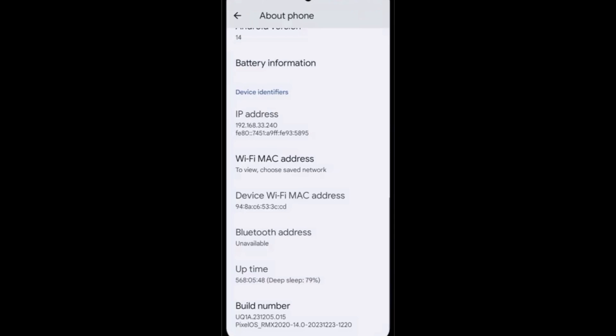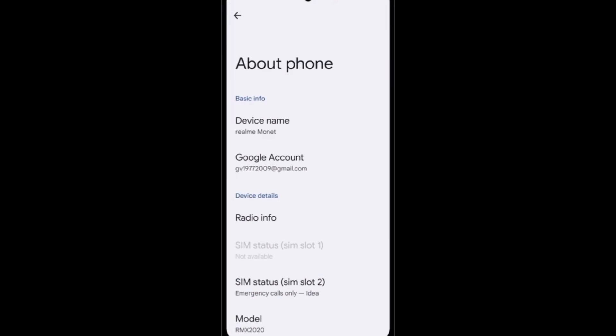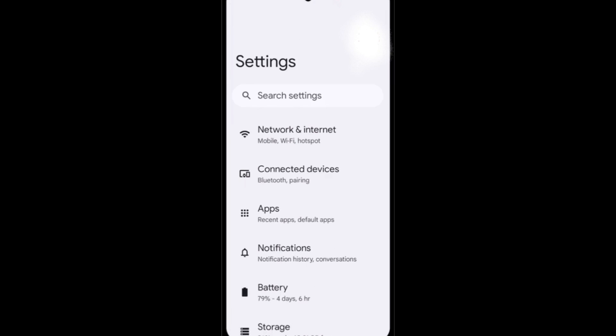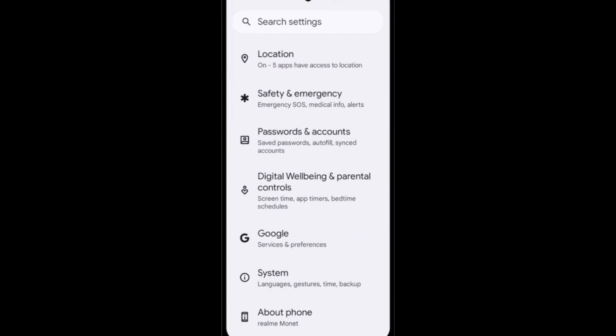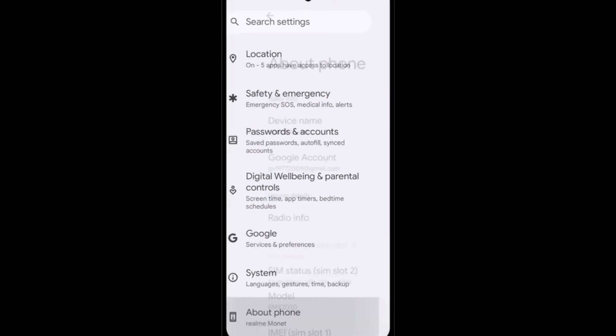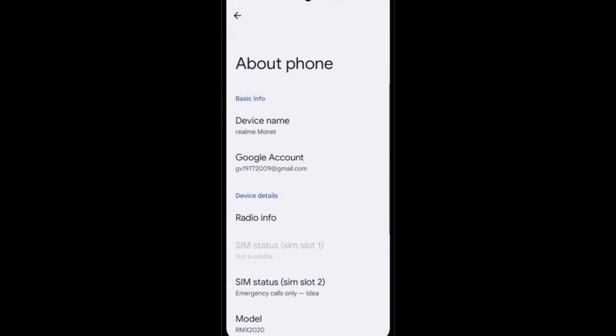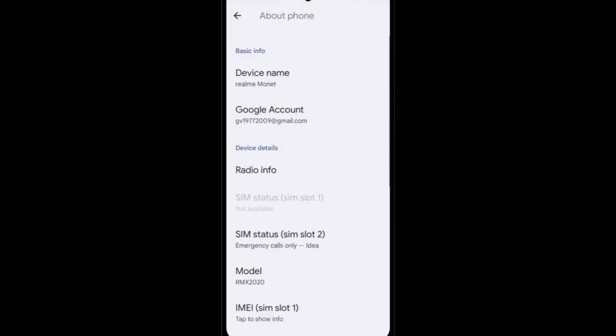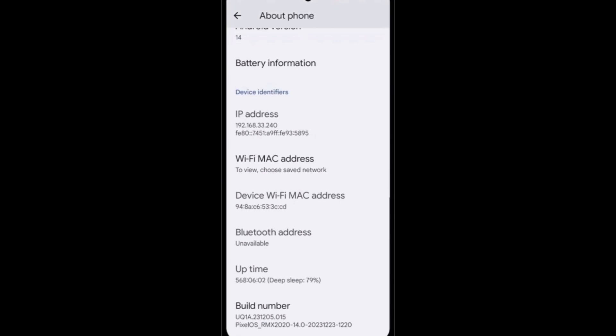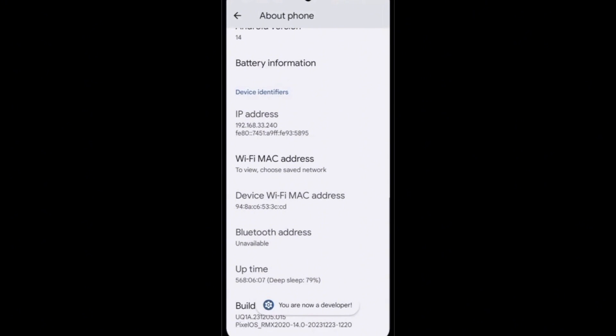Now open the settings of your device. After opening the settings, you have to go to About Phone. After coming to About Phone, you will be able to see the build number. Yes, seven times press, seven times just like it. Yes guys, you have to press on the build number.